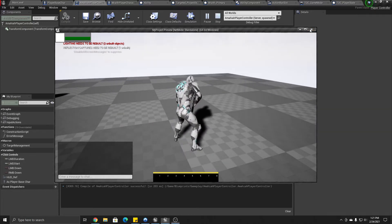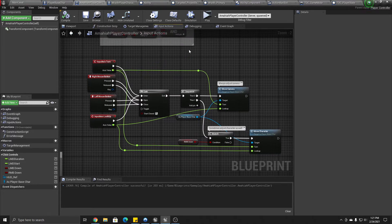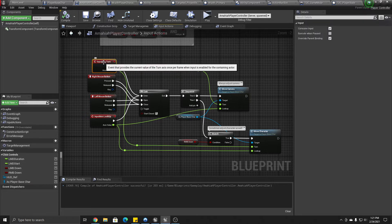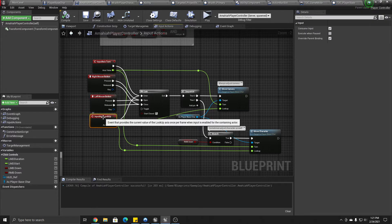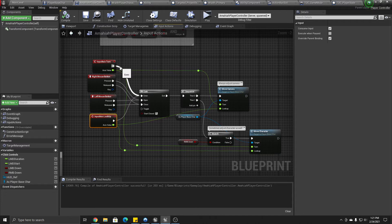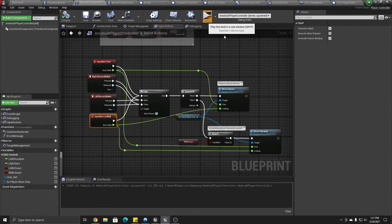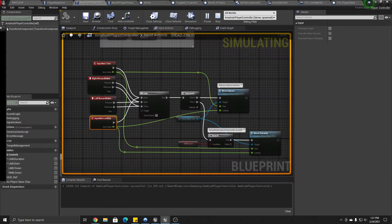Here's how we do it. In the player controller, we have a simple setup. You have your input axis turn and your look up, and those signals are both fed into a gate. The right mouse button and the left mouse button both open and close the gate.